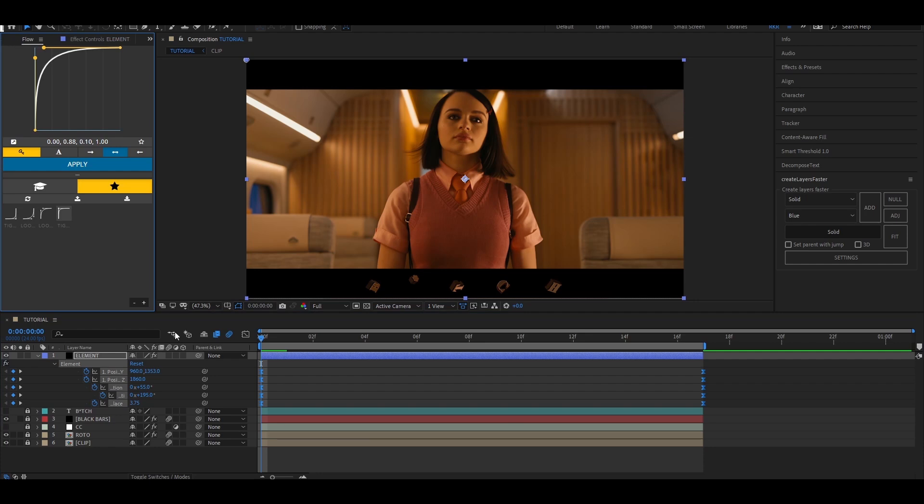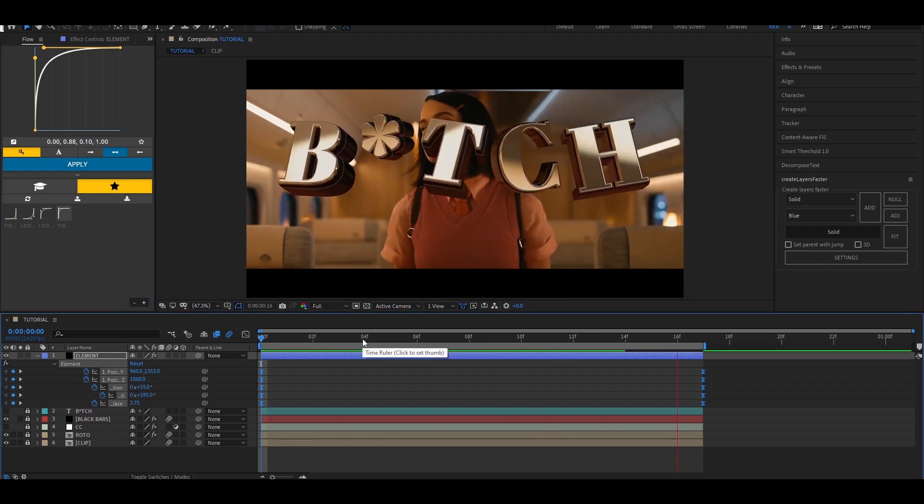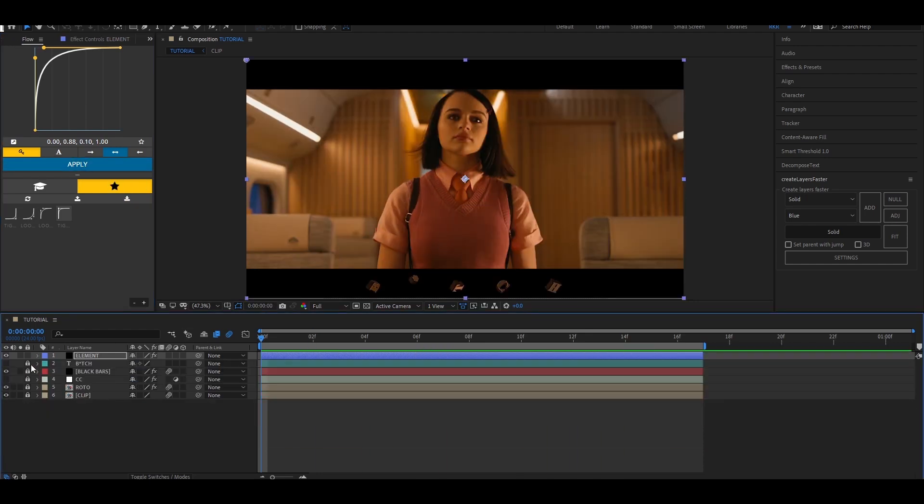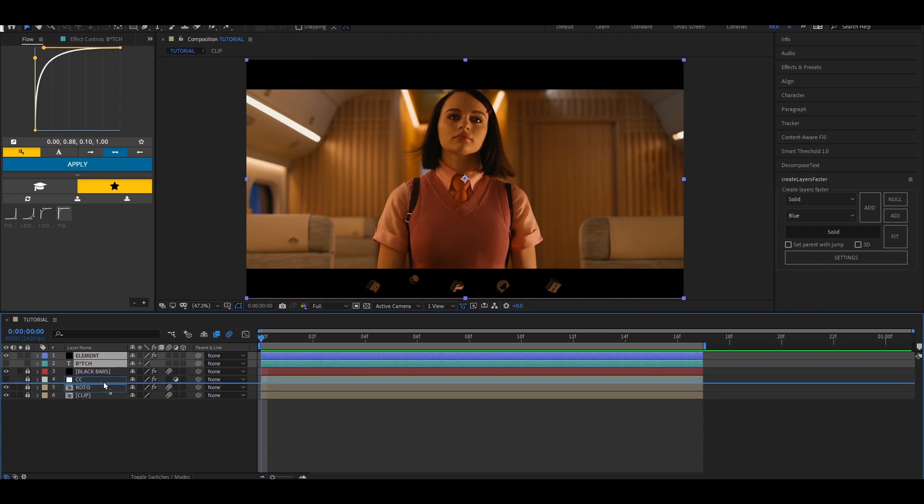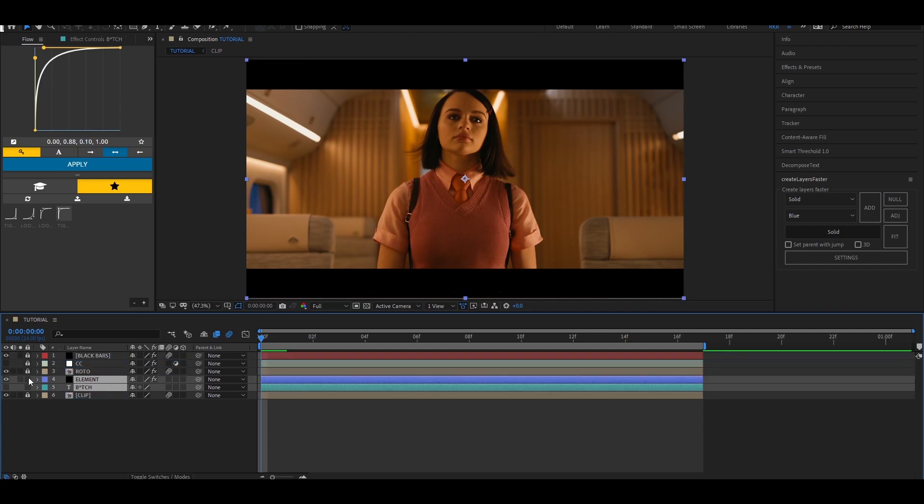Apply this graph to the keyframes. Place both the text layer and the Element 3D solid layer under the rotor layer.